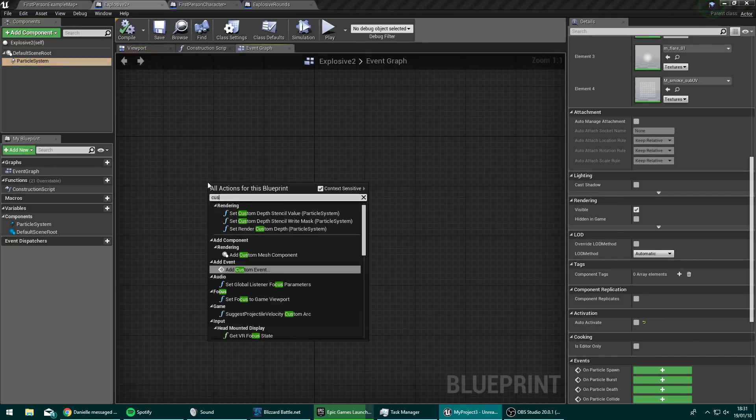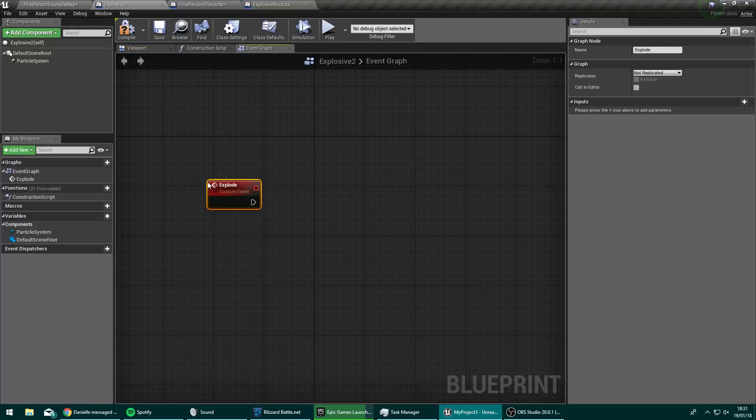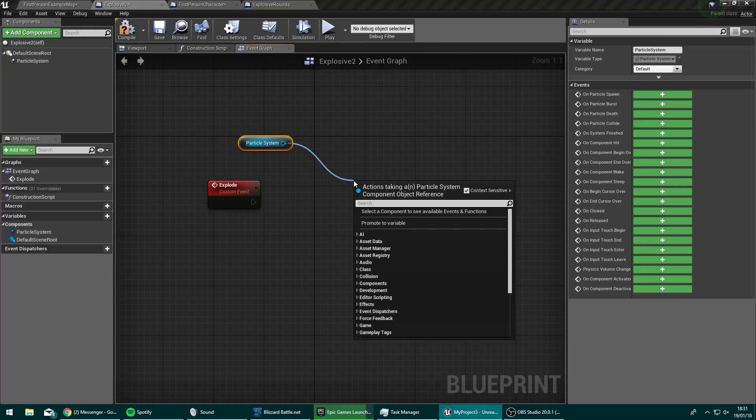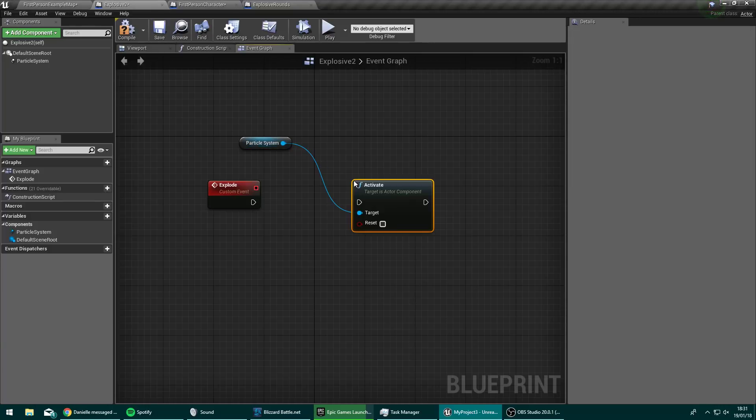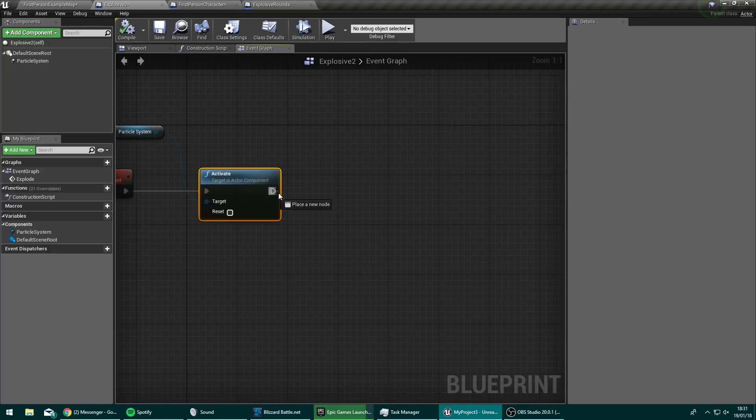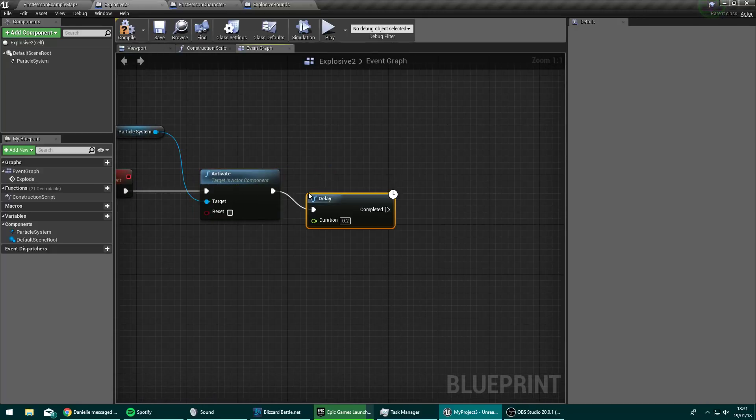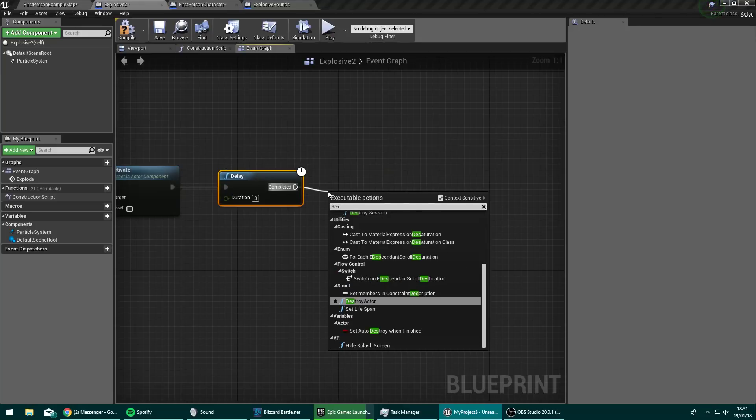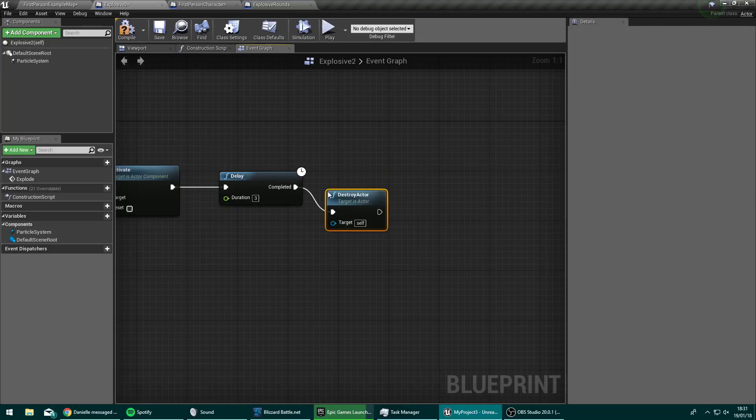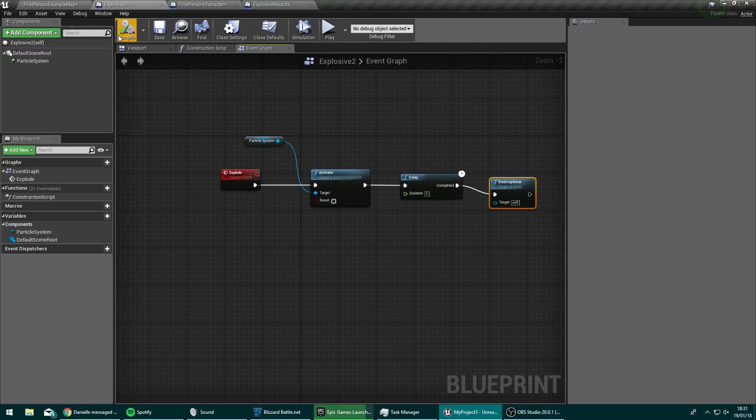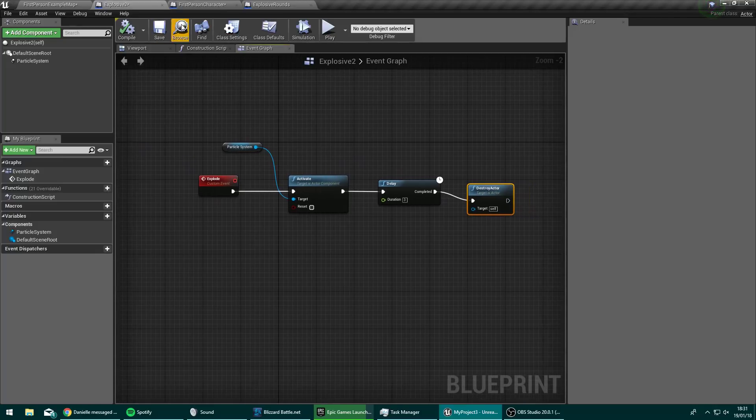So we need a custom event. And I'm going to call it explode. And what explode is going to do is it's going to get a reference to the particle system. And it's going to call activate. And because we're going to be spawning actors in the world, what we need to do is put a delay on here of something like three seconds. And then we need to destroy the actor. We don't want to leave all of these bullets lying around in the world because it's just actors. It's just going to clog up your ram. It's going to make your game slow. So that's our explosive round. It's as simple as that.